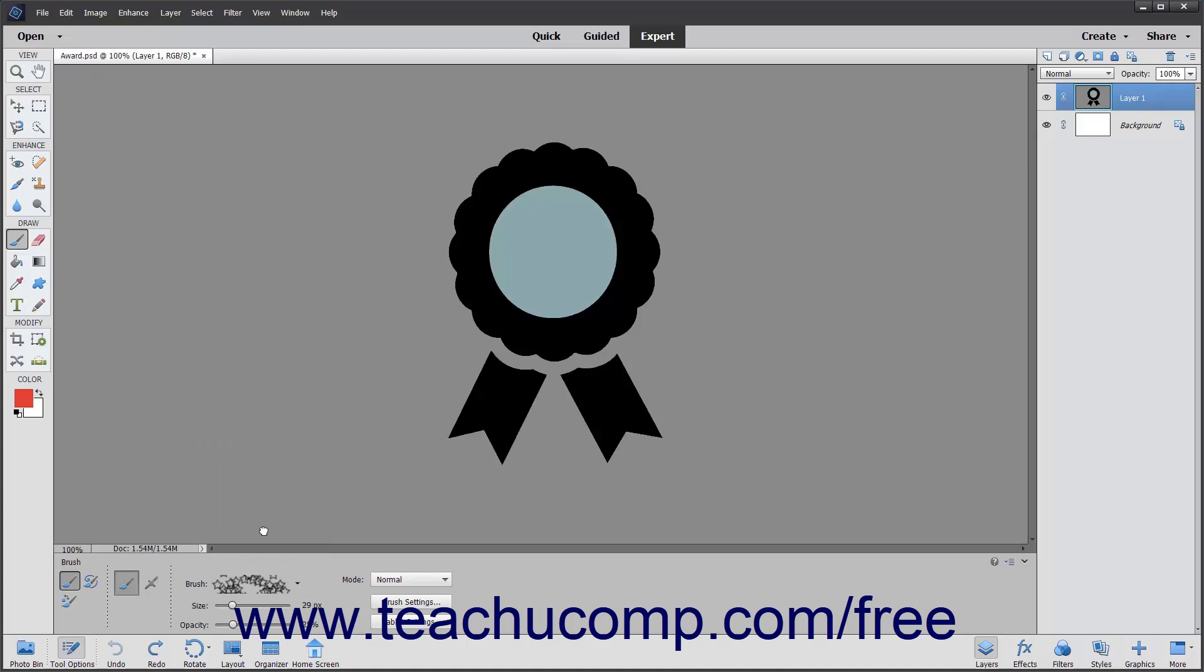To control the size of the brush you are using, use the size slider to set the width of the brush tip. You can also type an exact measurement in pixels into the box to the right of the slider.